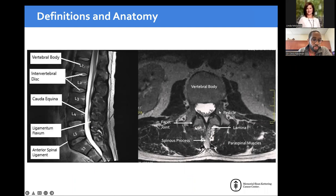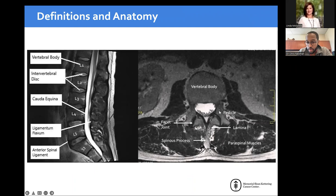Looking at the same anatomy on MRI, you can see that the spine is built as bone, disc, bone, disc, bone, disc. Within the lumbar spine, you have the end of the actual spinal cord and then the cauda equina — the free-floating nerve roots in the sac that go all the way down. On an axial cut, you see the vertebral body in front, pedicle along the sides, and lamina leading into it.